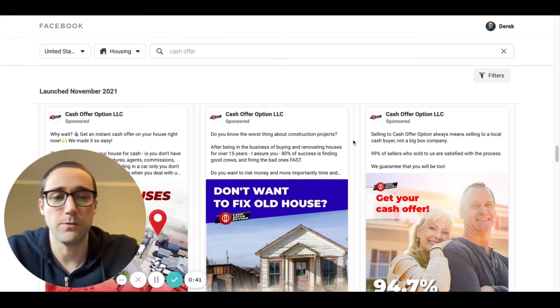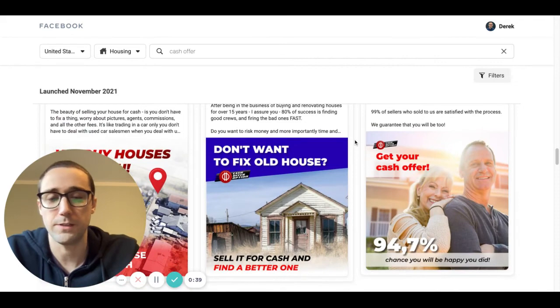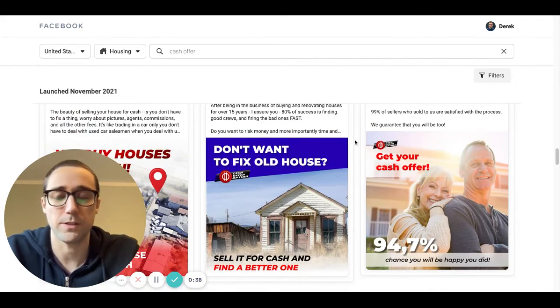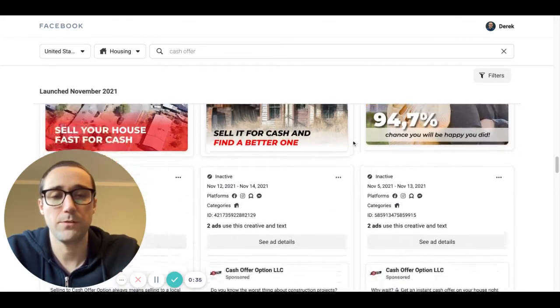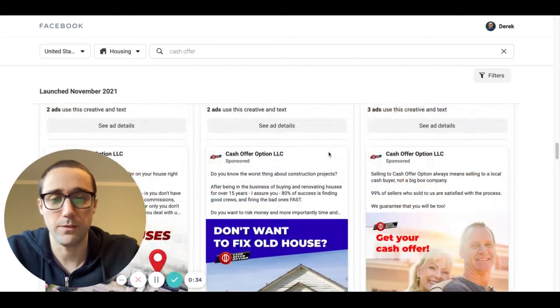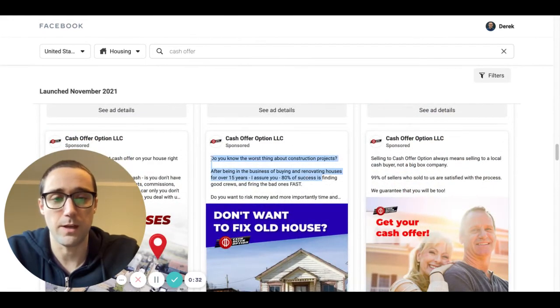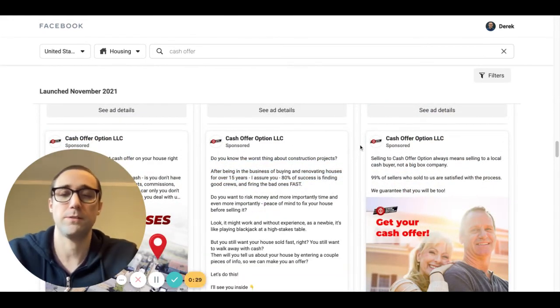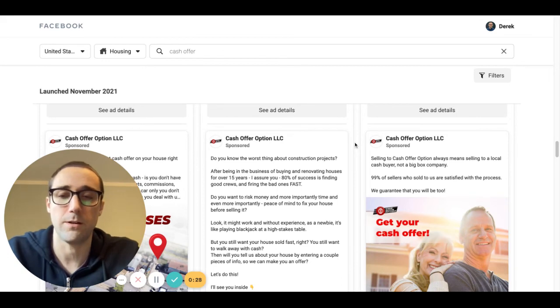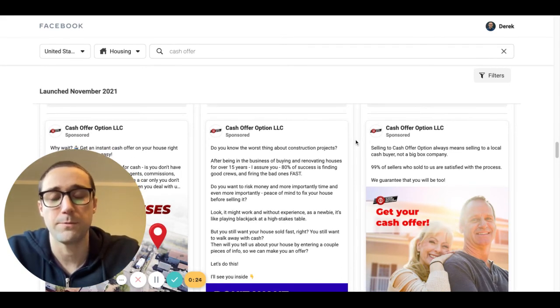I mean, they're all saying like, I can get you a cash offer and no repairs needed, et cetera, et cetera. But when it comes to the ad copy, look at the first couple lines and try to find something that stands out. That's like, oh, that's a unique angle on basically expressing the same message.